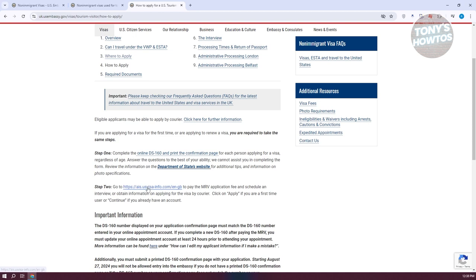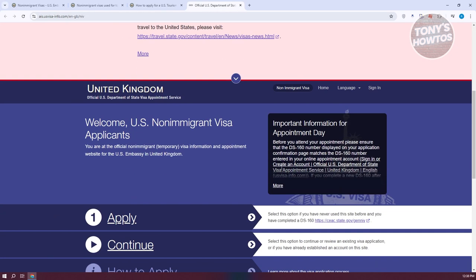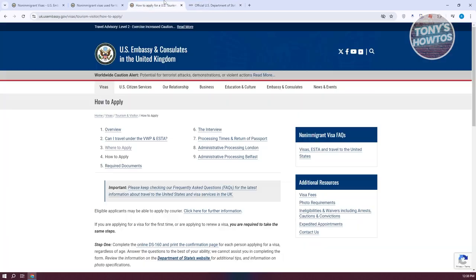You also need to go to the specified website to pay the MRV application fee and schedule the interview. They may also provide information on applying for the visa by courier. This is how you apply for a visa — just follow the steps depending on the visa you are applying for. Each visa, immigrant or non-immigrant, has its own requirements.